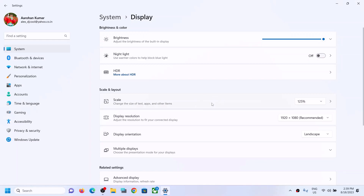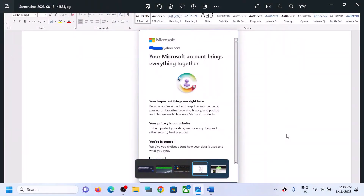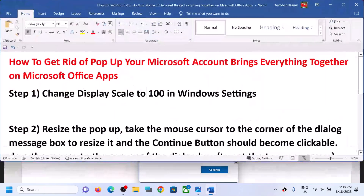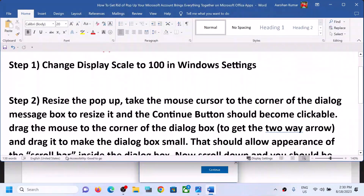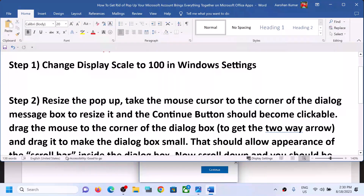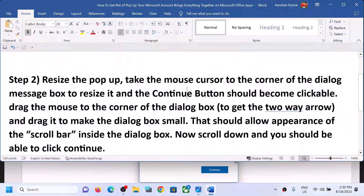The next step is to resize the pop-up. Take the mouse cursor to the corner of the dialog message box to resize it and the continue button should become clickable. Drag the mouse to the corner of the dialog box to get the two-way arrow, then drag to make the dialog box smaller — that should allow the scroll bar to appear inside the dialog box.